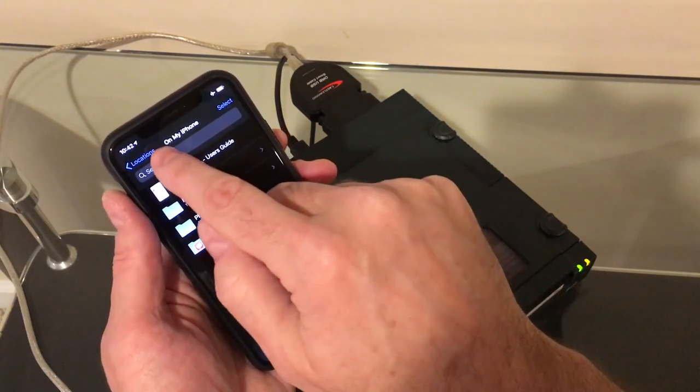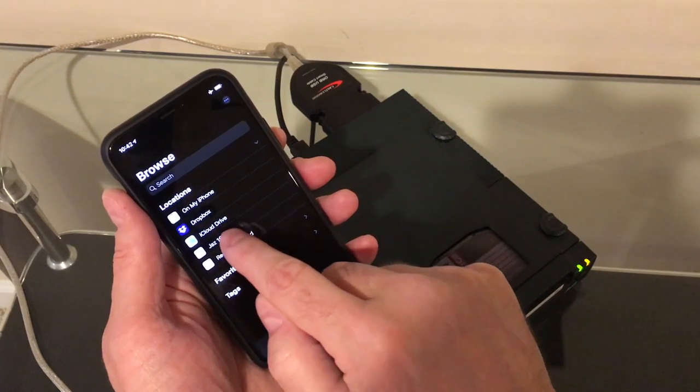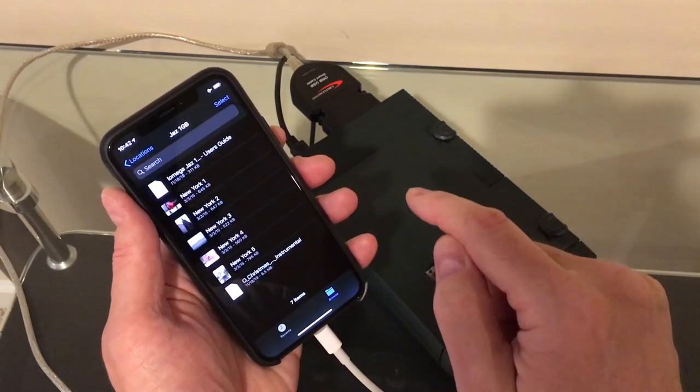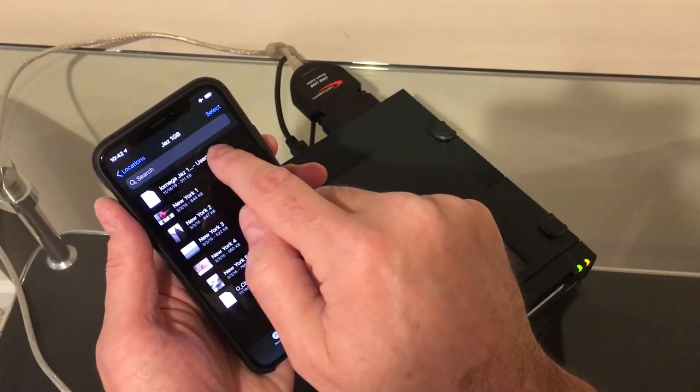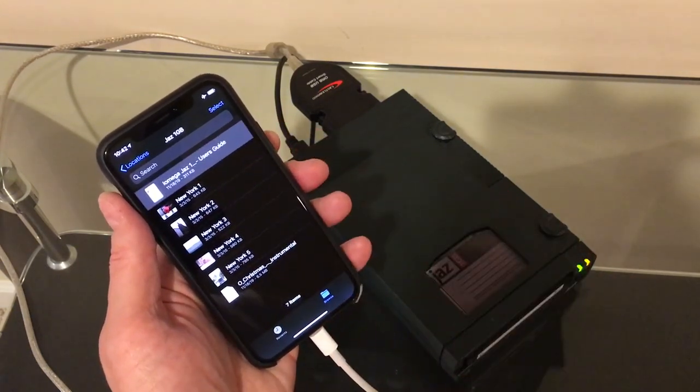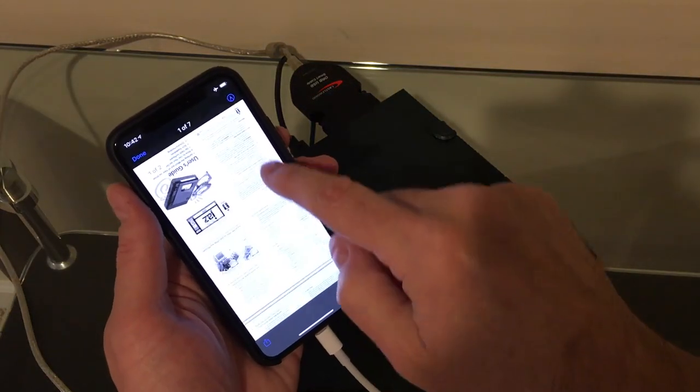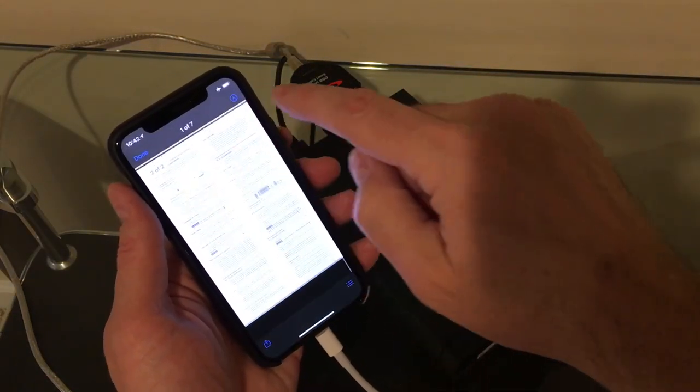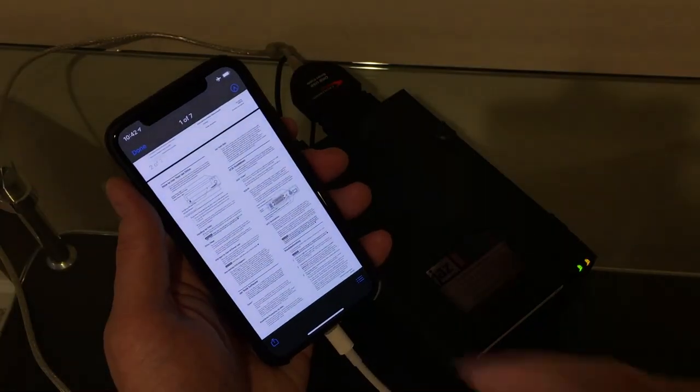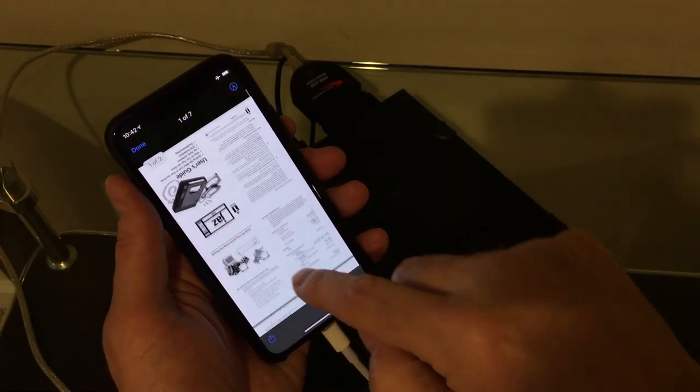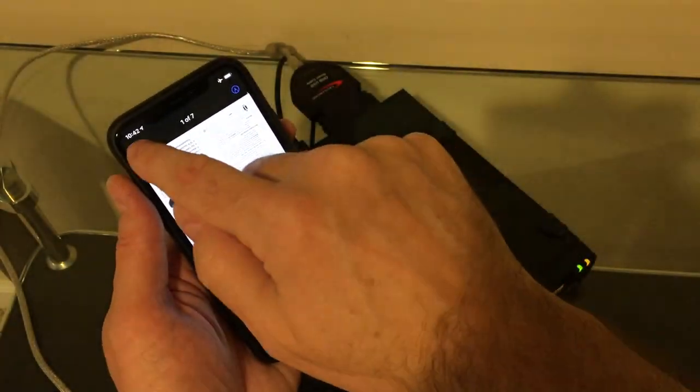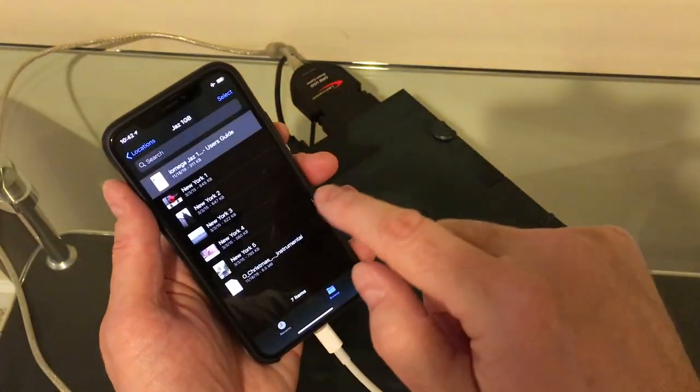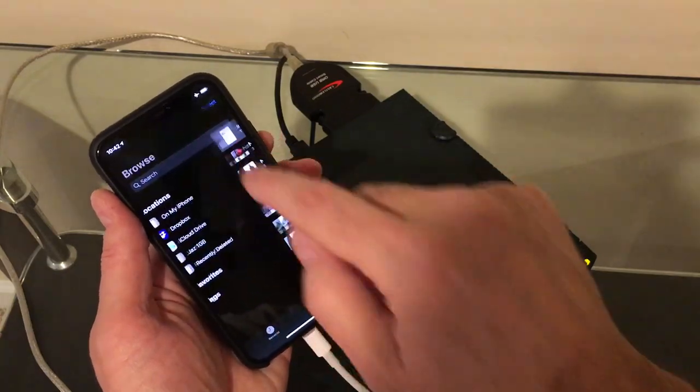We'll copy that down to the Jazz drive. And then let's take a look. Yep, there's the user's guide. All right. Works perfectly fine. Just as expected.